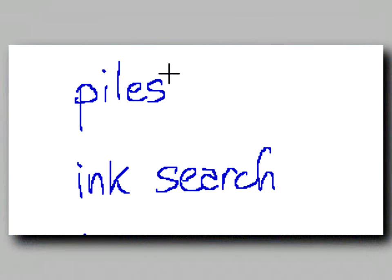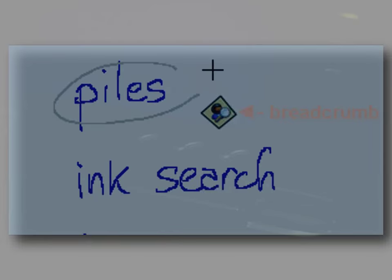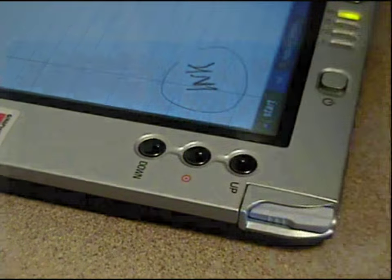You can draw a lasso in gesture mode to flag some ink for a search. This creates a breadcrumb icon attached to the ink. Gesture mode is controlled by holding down a button.